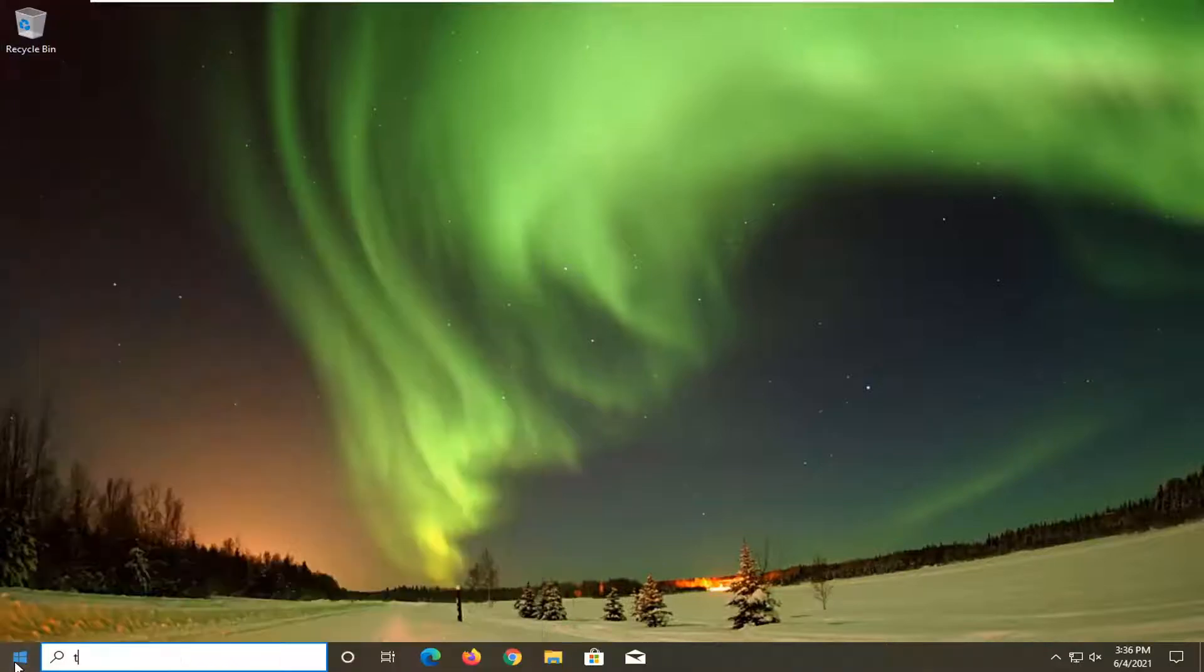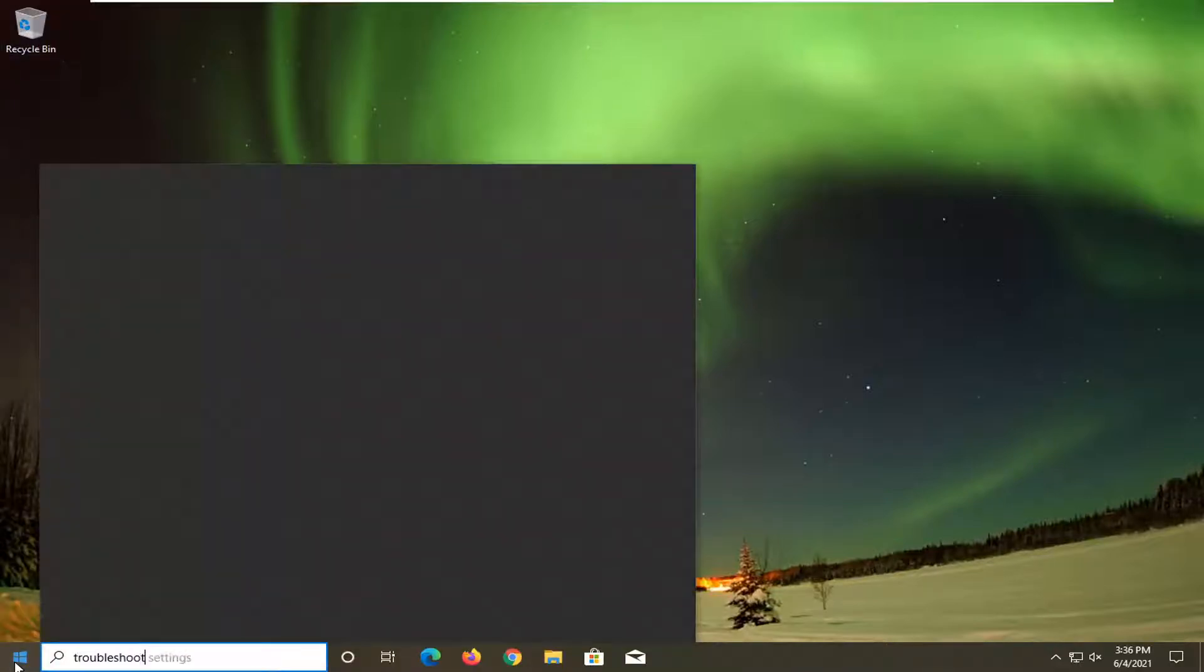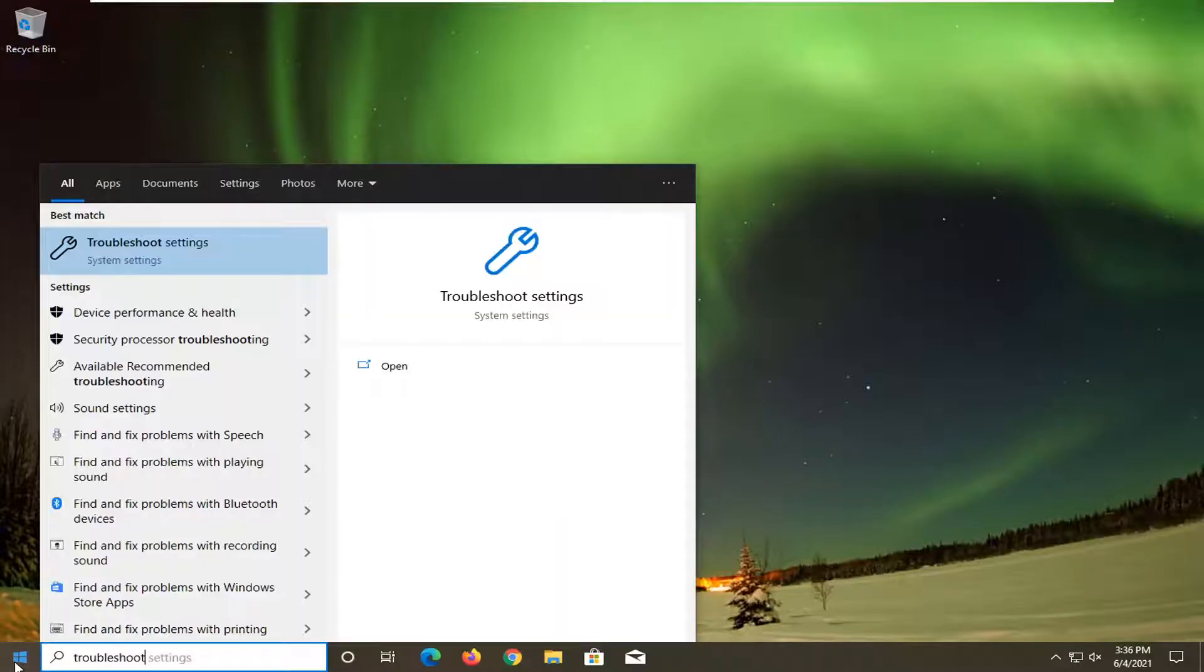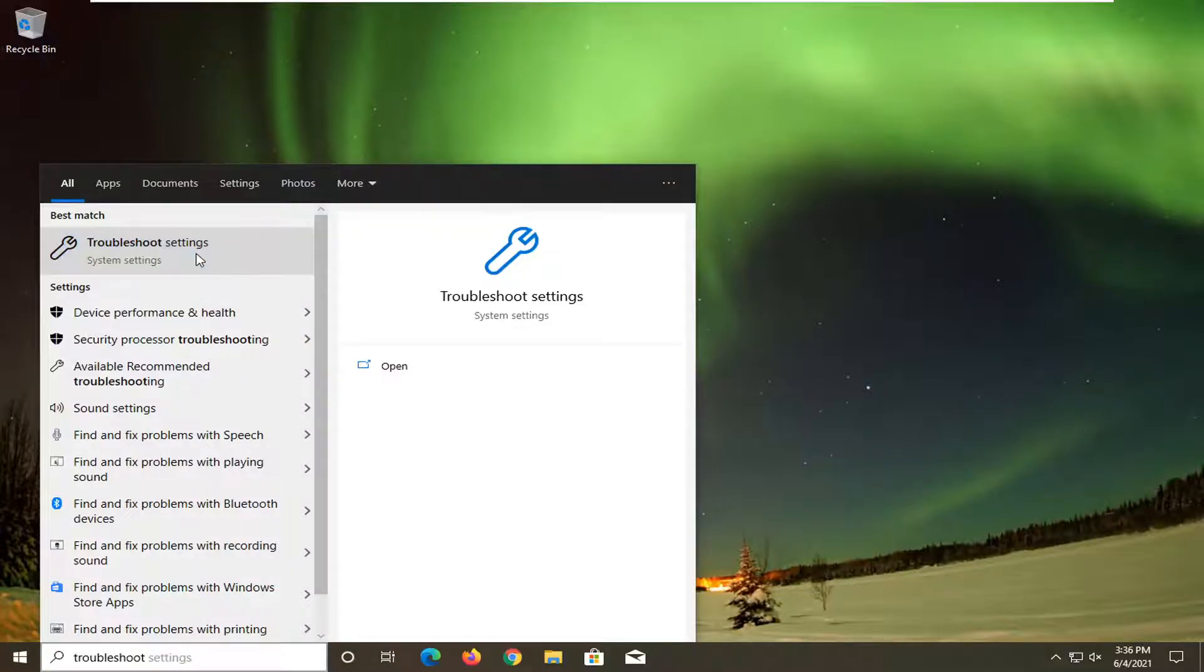Start off by opening up the Start menu and type in Troubleshoot. The best result should come back with Troubleshoot Settings. Go ahead and open that up.